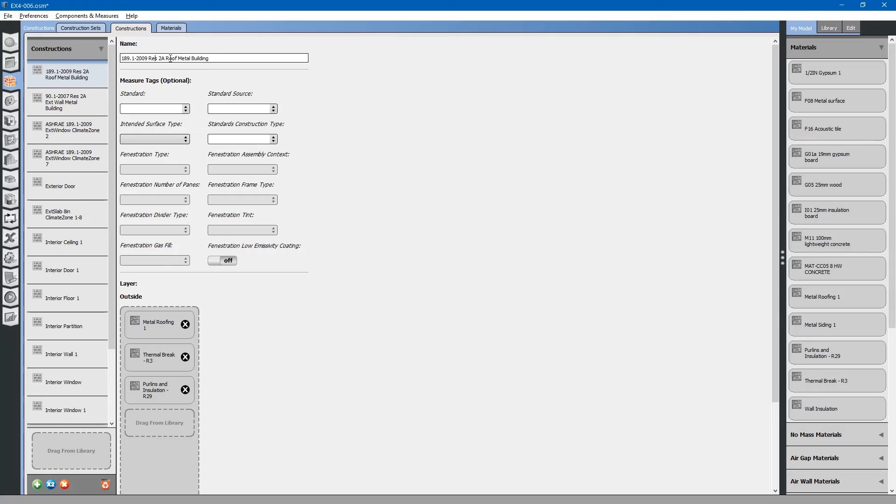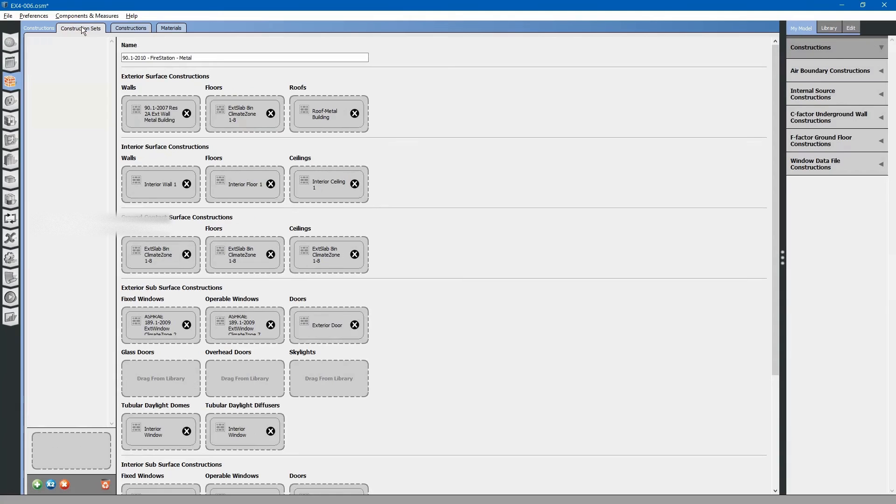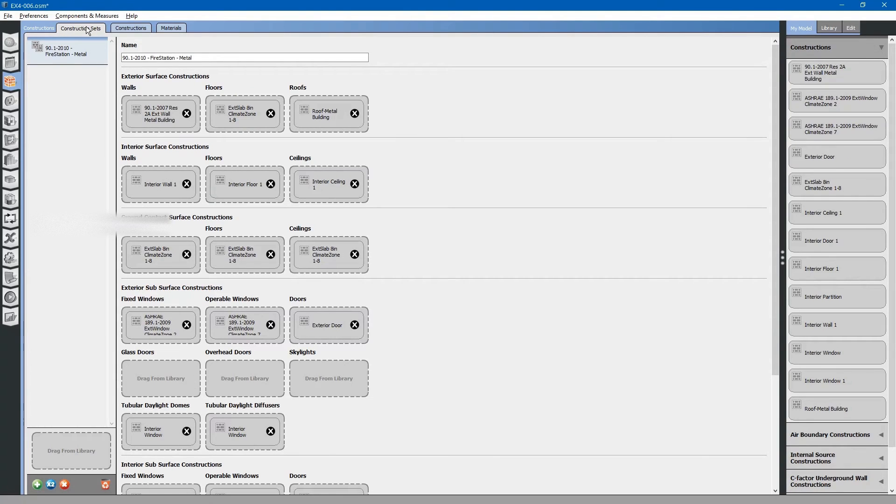Let us rename this to simply roof metal building. You can see that if you go to the construction sets tab, it will automatically be updated because we just edited that file. Roof metal building.